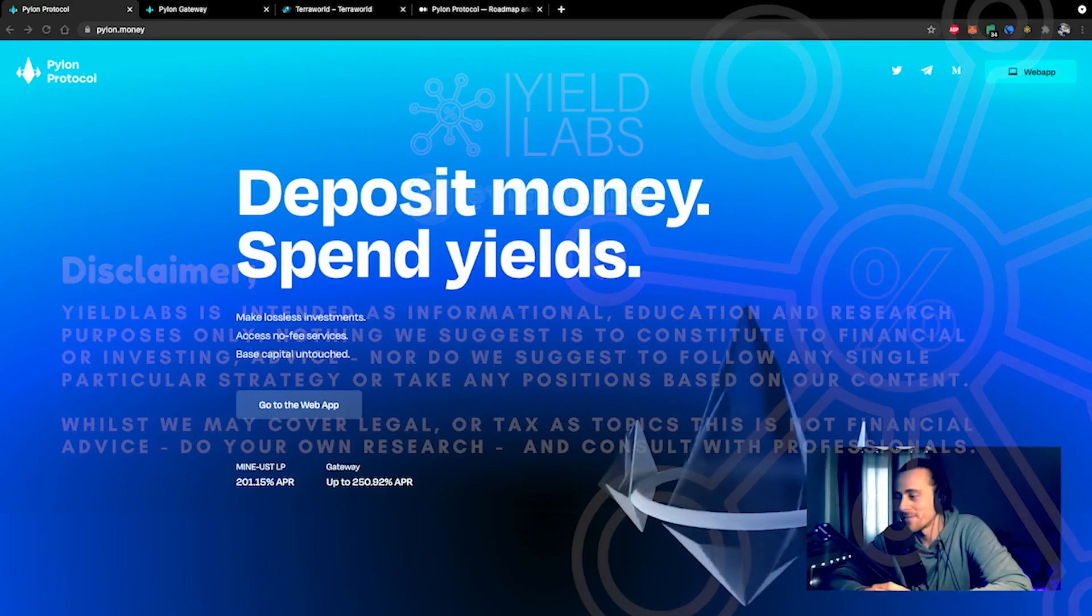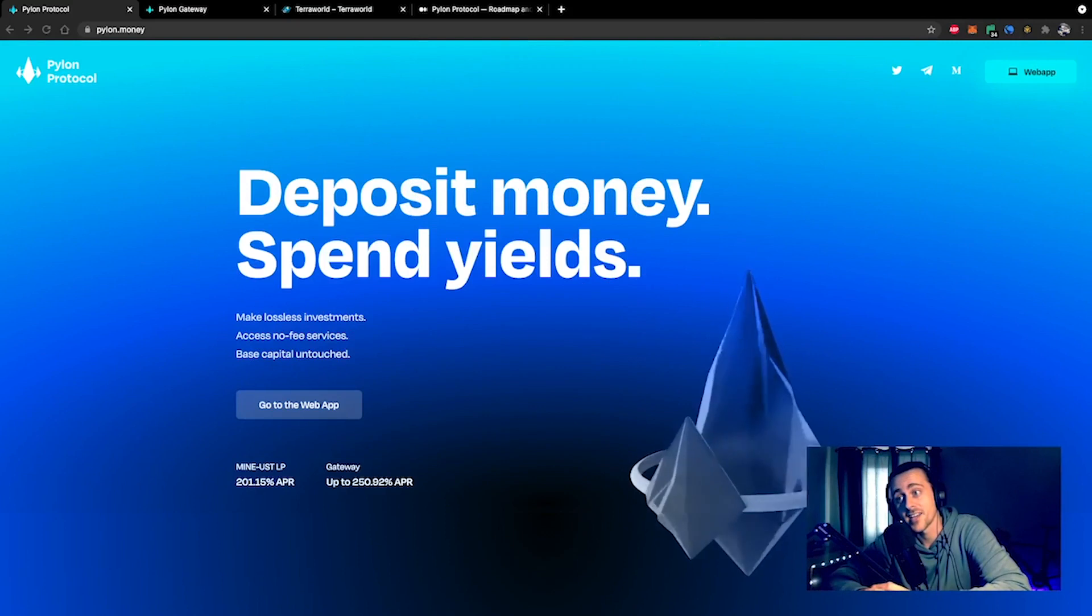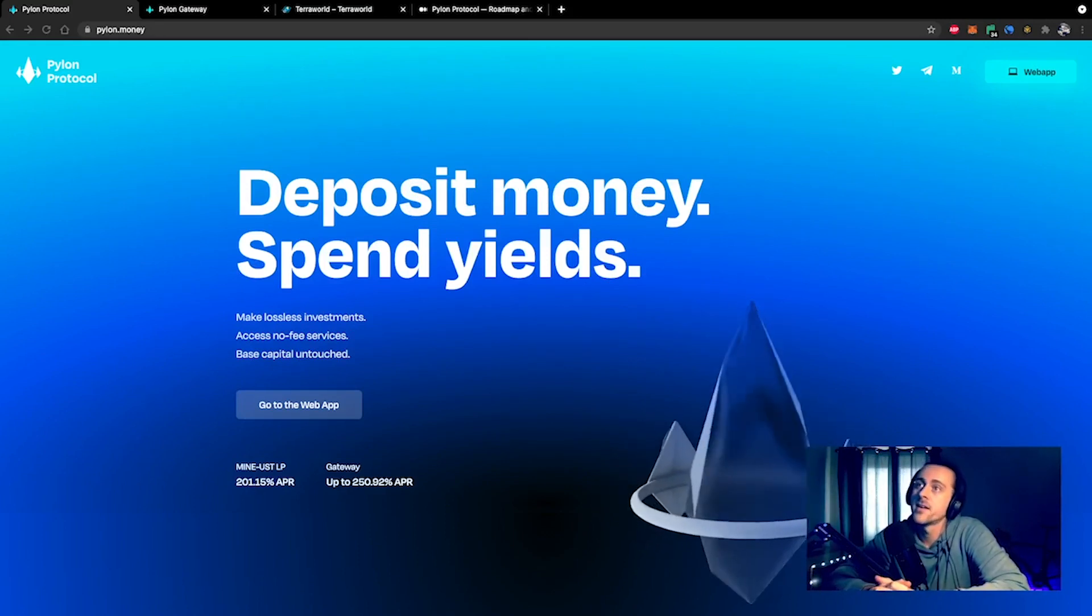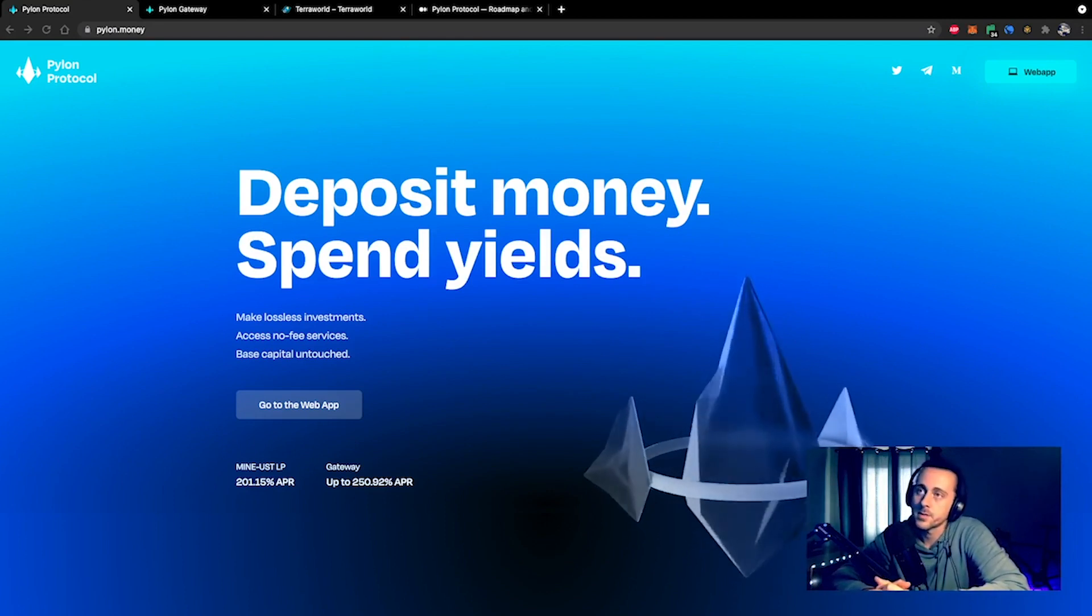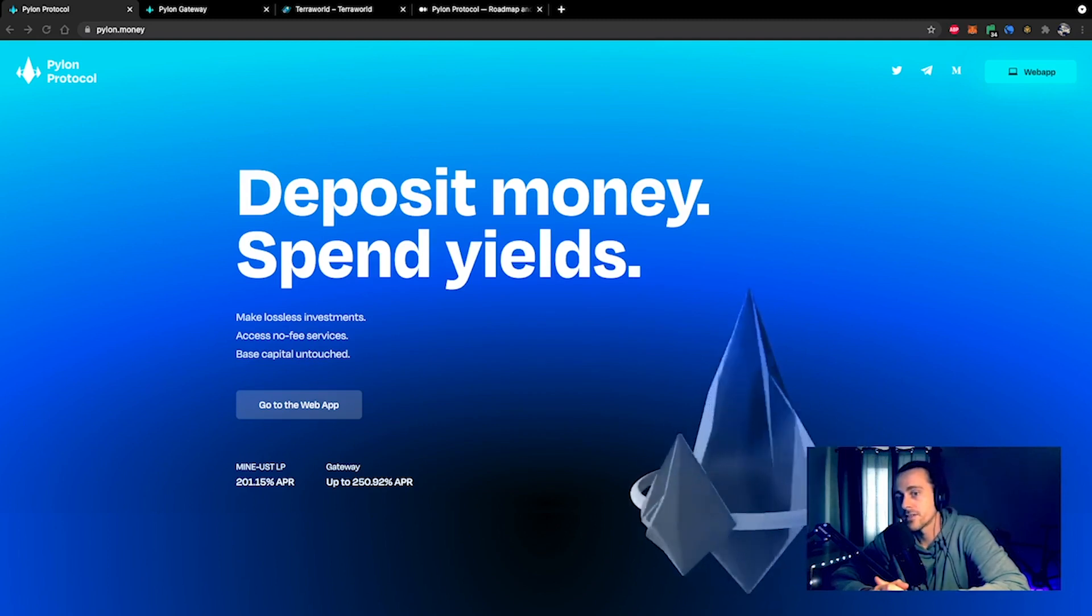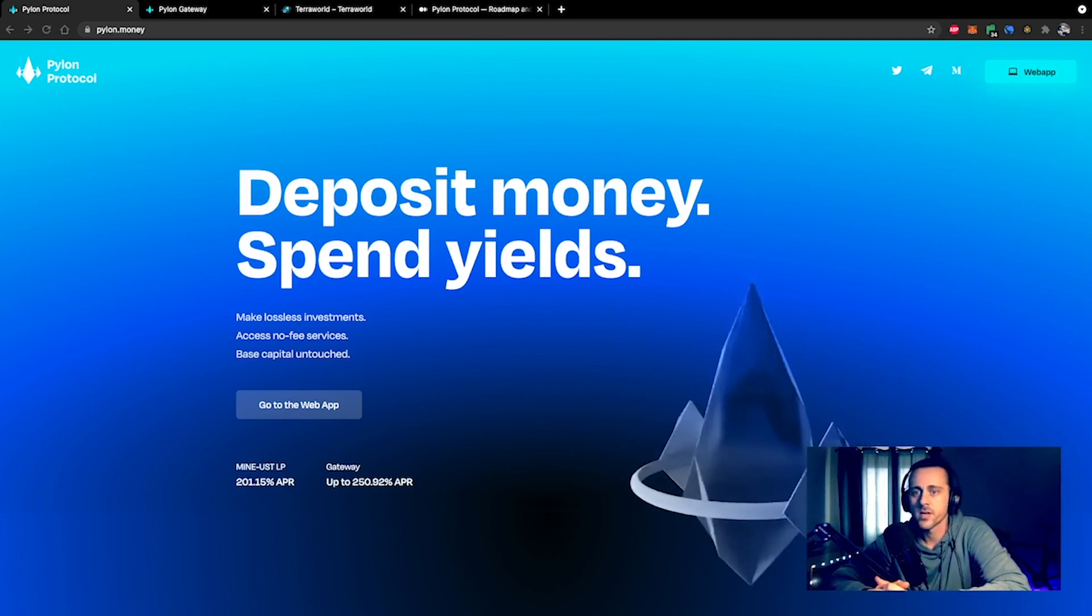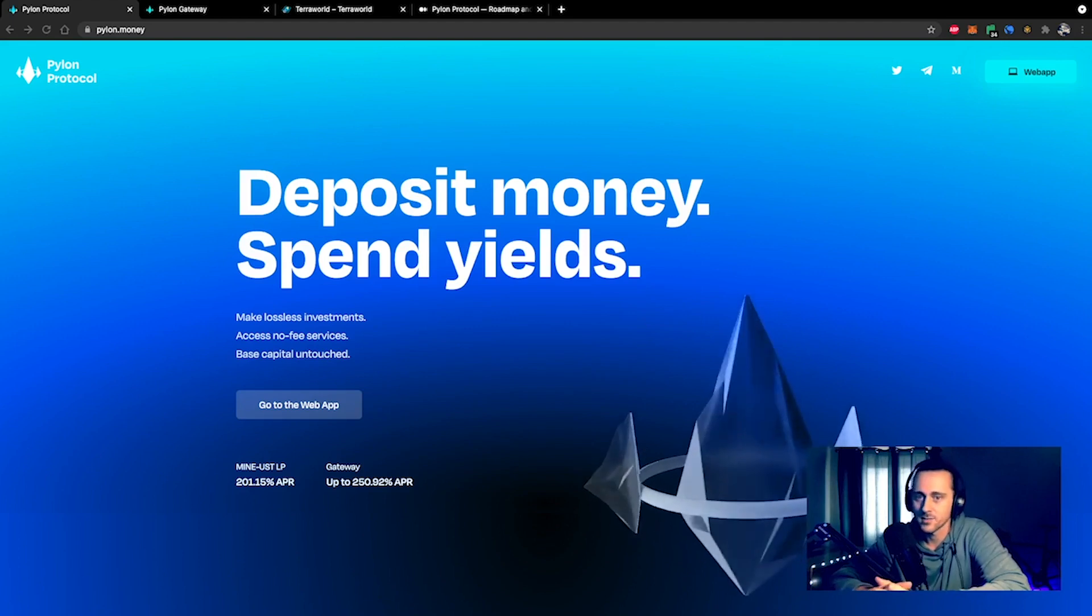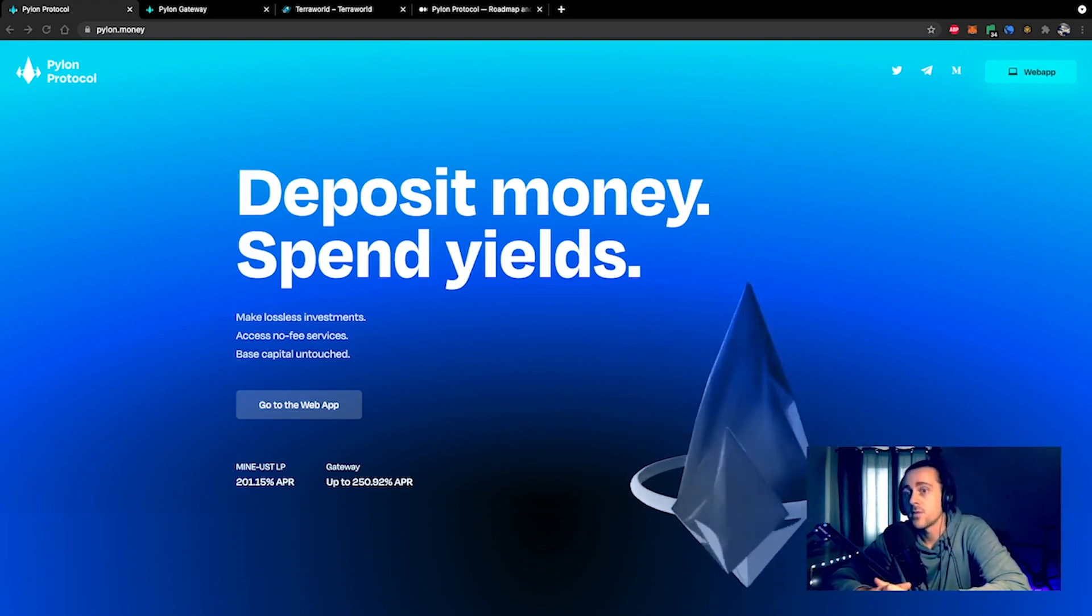Hello guys, Toby here from Yield Labs. I've got a quick video for you today. I've realized that a lot of people are talking about Pylon, Loop, and Terra World. One of the questions is where do you even get these tokens, because they're not going on any DEX or centralized exchange anytime soon. The answer is they will be listed on Pylon.